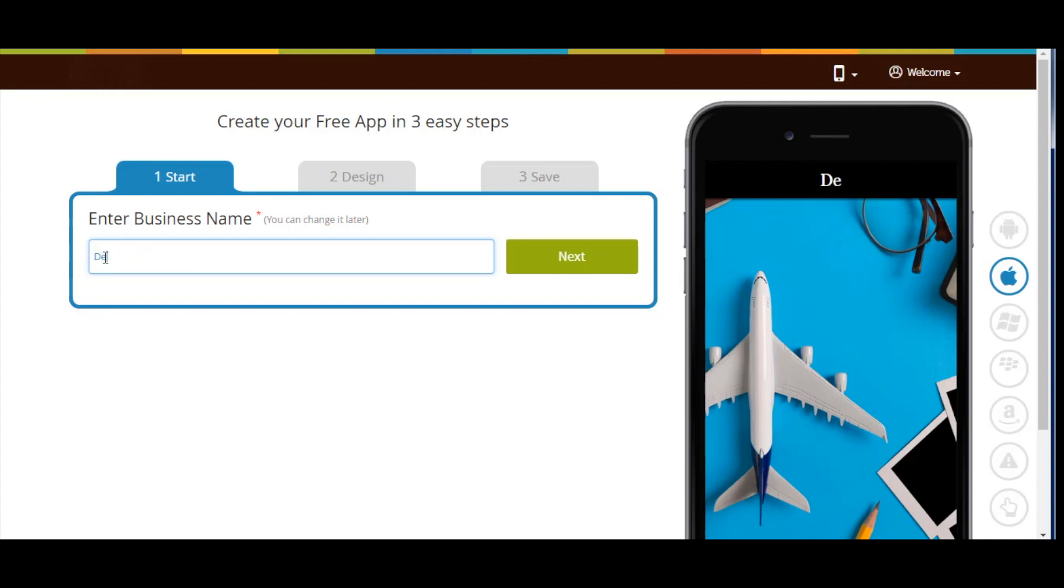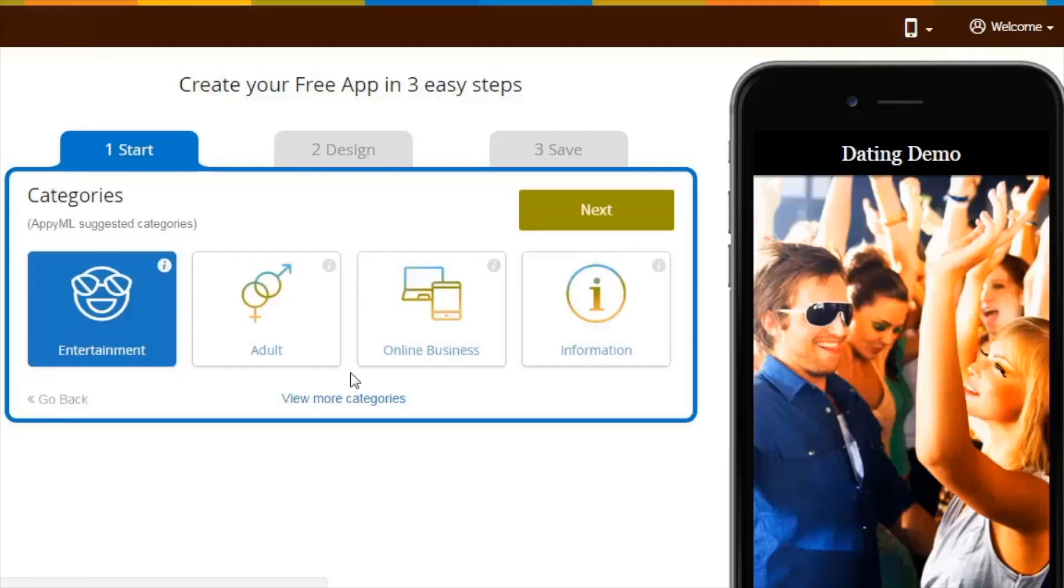Enter business name and click on next. As per your business name, the URL will suggest you some specific categories.